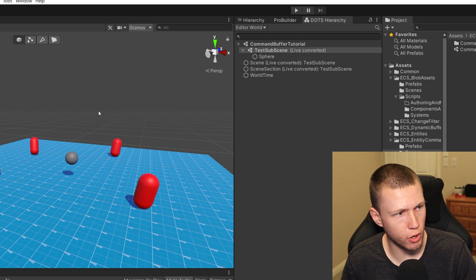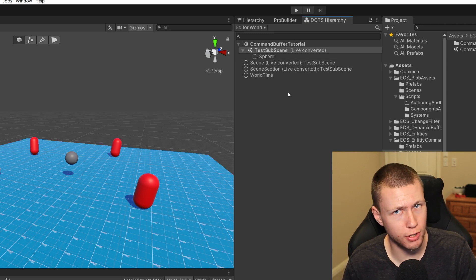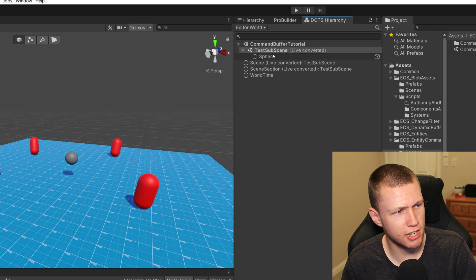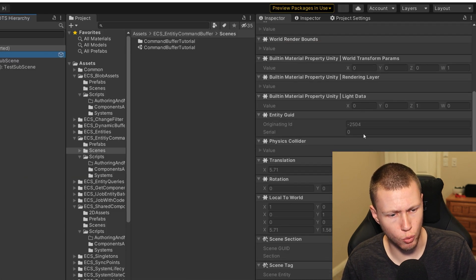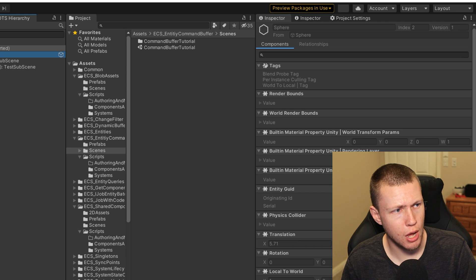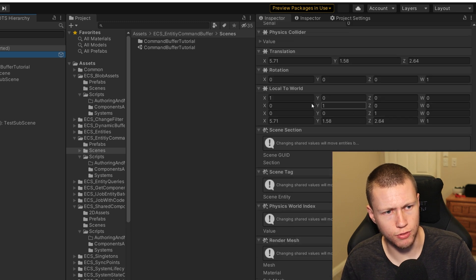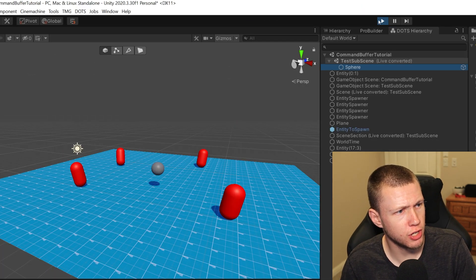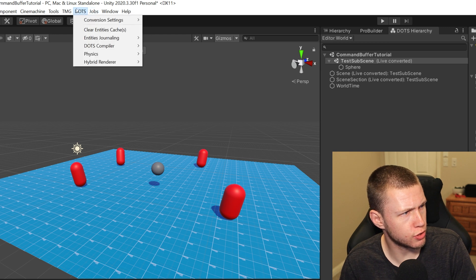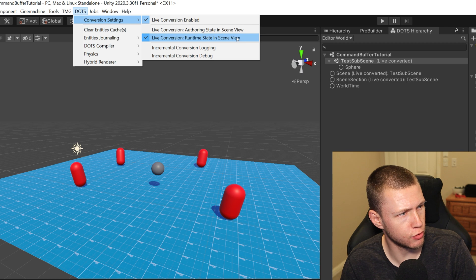These values are only editable during runtime. If we close out of play mode, we don't have access to that entity anymore because of the entity conversion process. However, we still can look at entities that will be converted that are part of sub scenes. For example, I have this test sub scene here with a sphere in the middle. When we're not in play mode, we're not allowed to edit any of these values. But when we enter runtime and select the entity again, all these values are no longer grayed out and we can edit them as we please. If you're not seeing these converted entities by default, there is one little option you need to set.